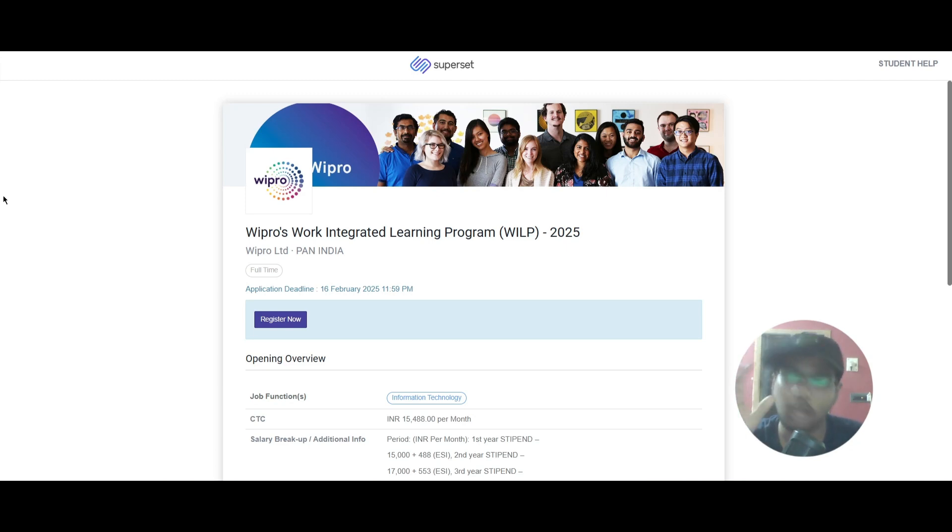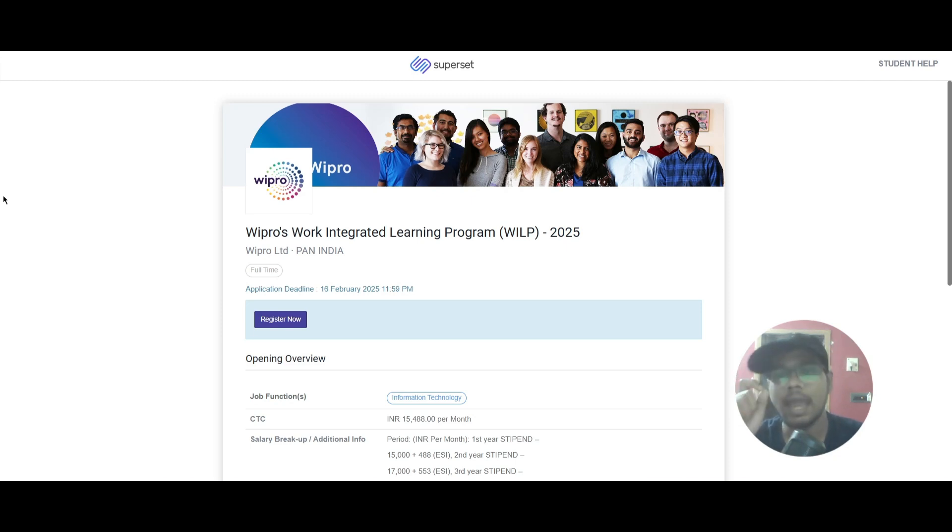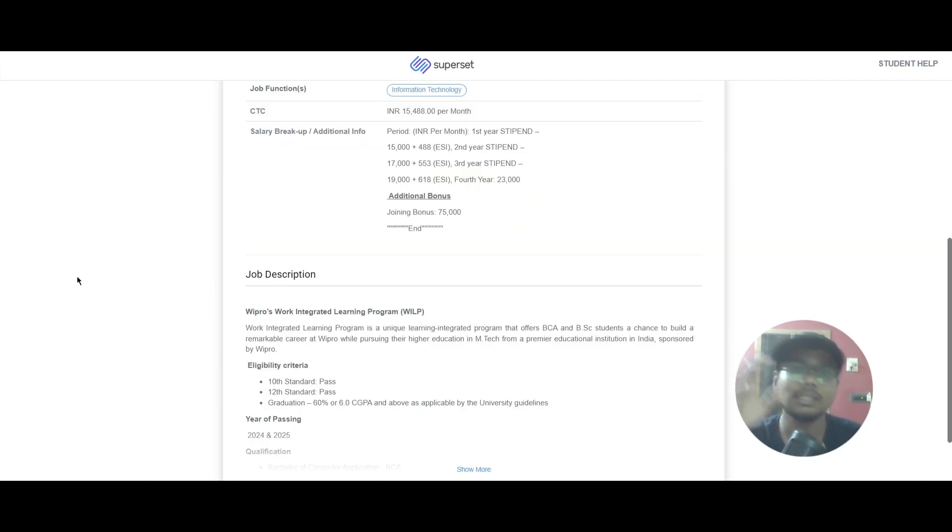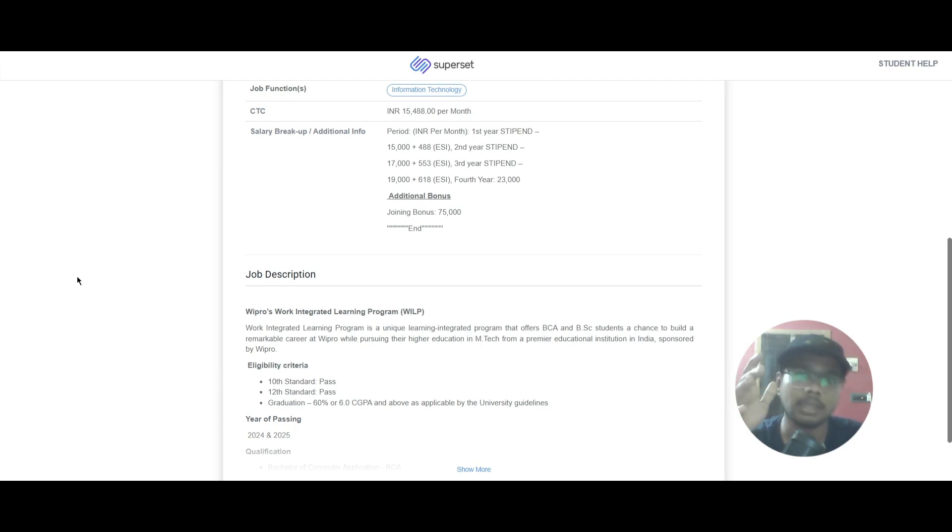The work location is Pan India and the application deadline is 16th of February. You can scroll down and see the CTC here, where it is 15,488 rupees per month, and this is for the first year stipend.